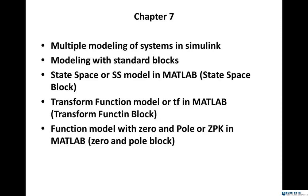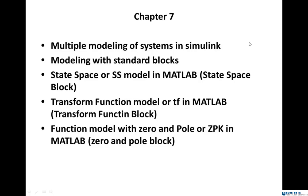Hello guys, in this chapter we are going to talk about multiple modeling of systems in Simulink. Multiple modeling means that we can model the systems with different methods in Simulink. For example, when you have the state space equation matrices, it's not necessary to convert it to transfer function or vice versa. When we have mathematical equations of a system, we can find its model and implement it in Simulink or MATLAB.